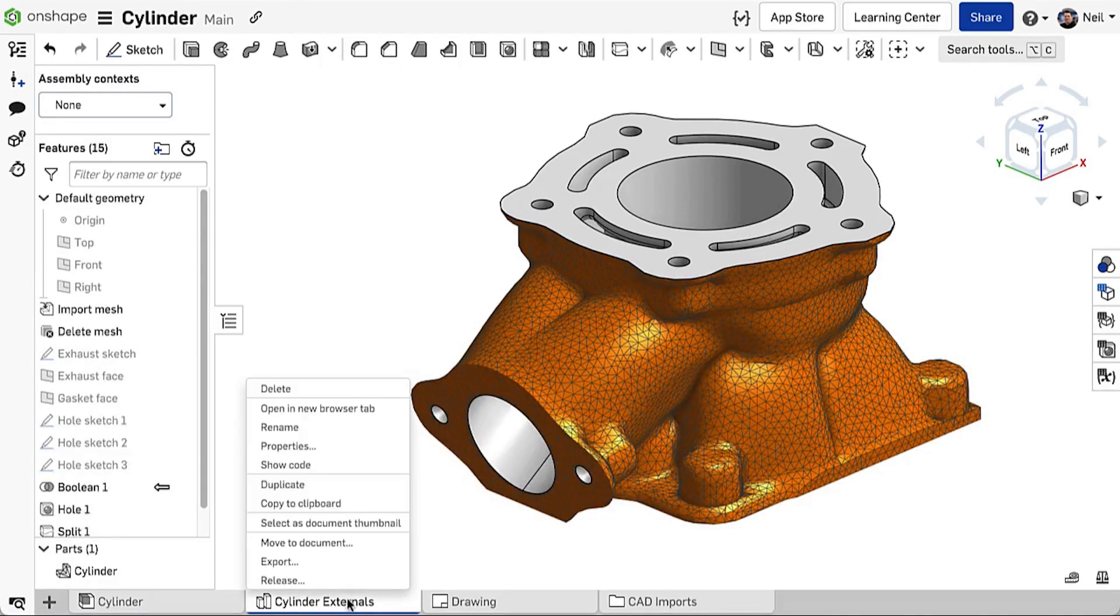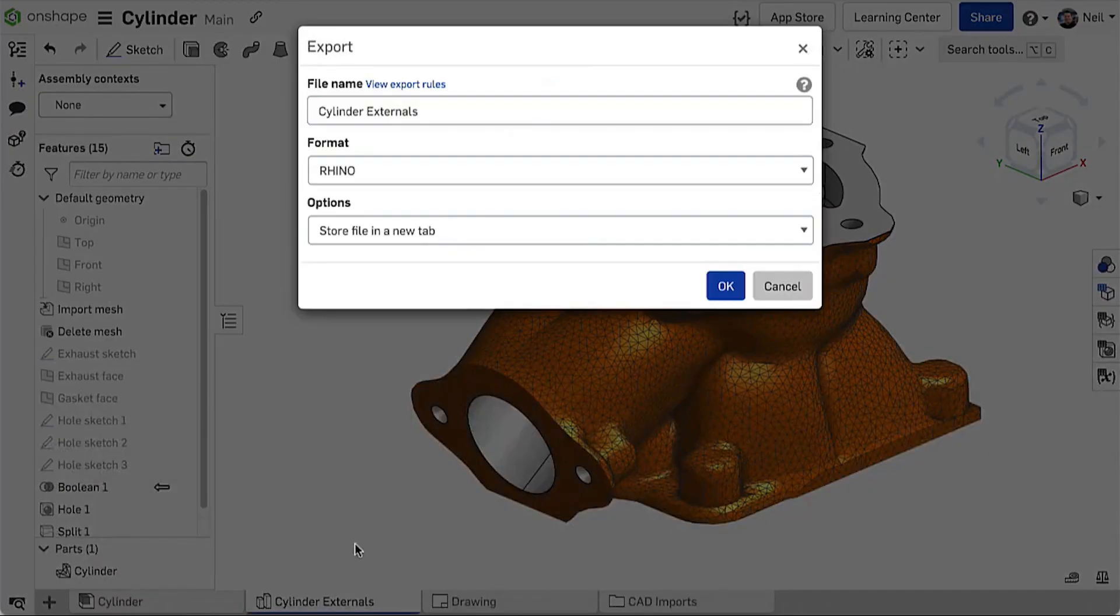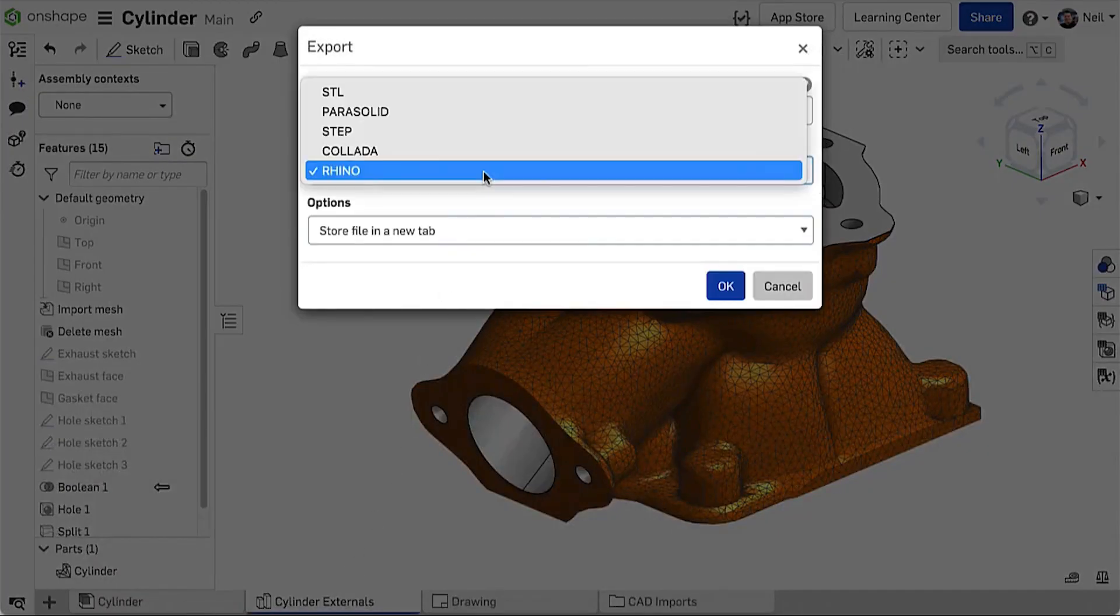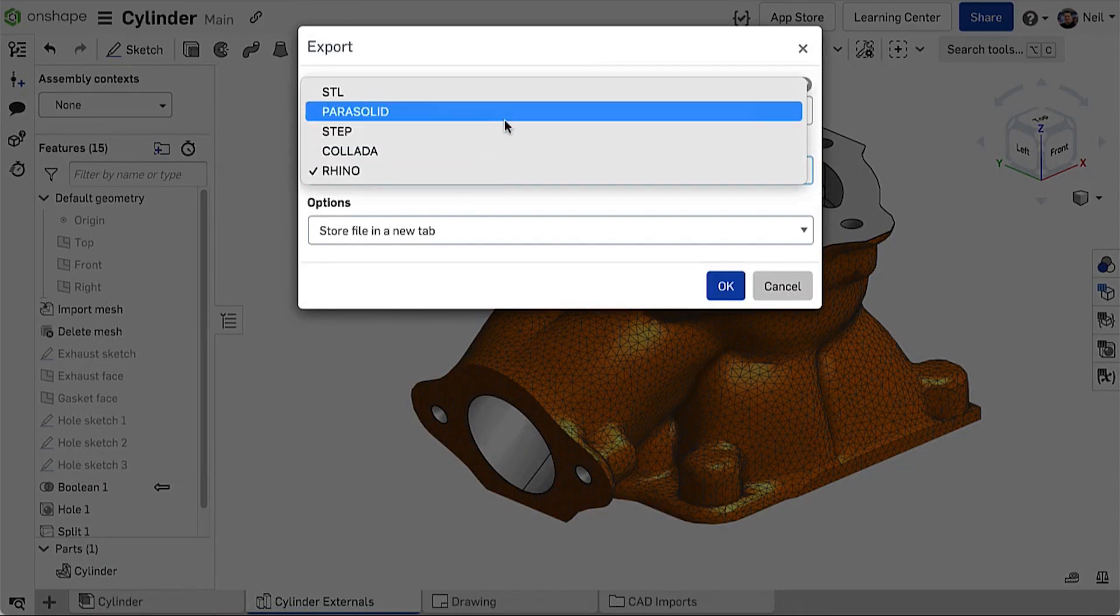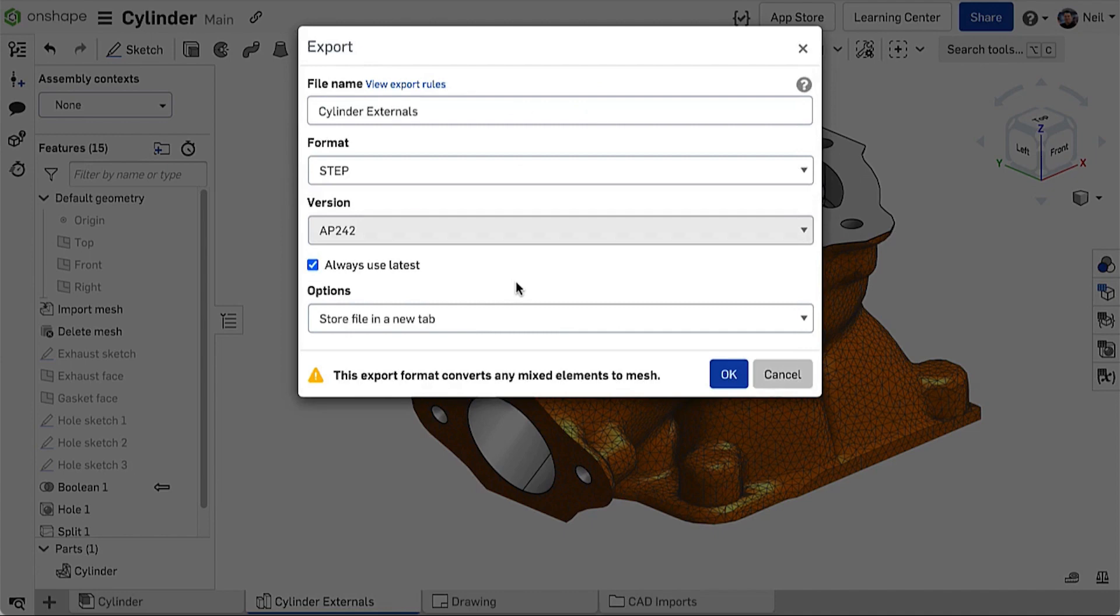Mixed models exported in Parasolid and Rhino formats maintain the mesh and precise geometry sections of the part. Exporting in STEP and of course STL and Collada formats will convert the entire model to a mesh.